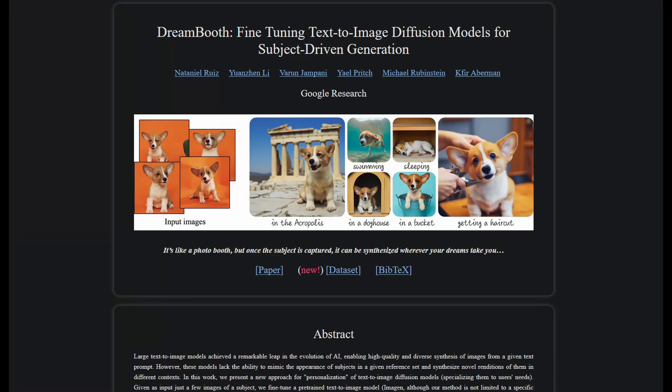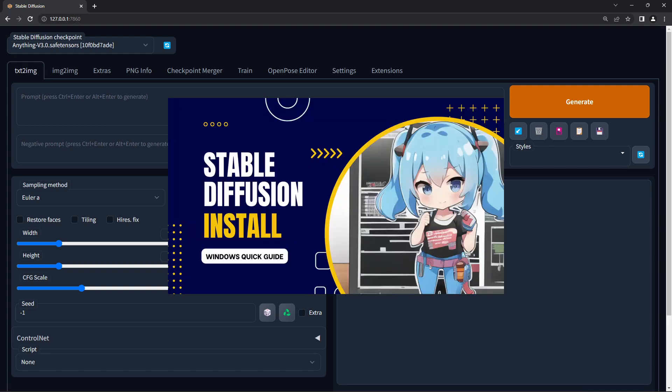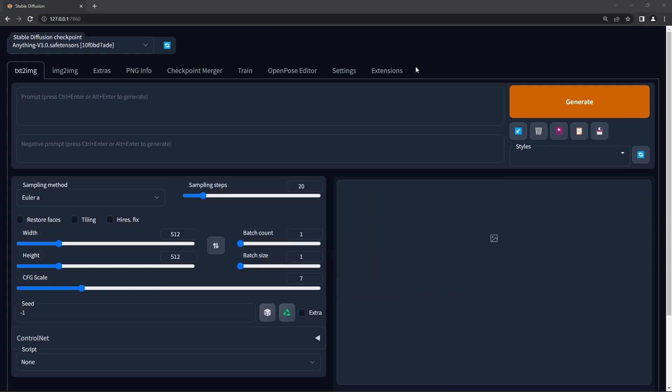We're going to get Dreambooth working and train a simple model. First get set up with Automatic 1111. I've got a tutorial video if you don't know how to set it up.